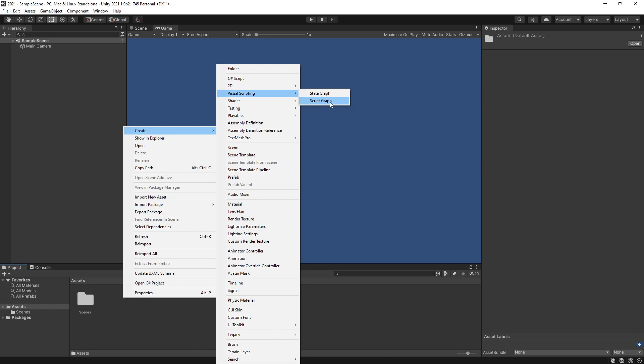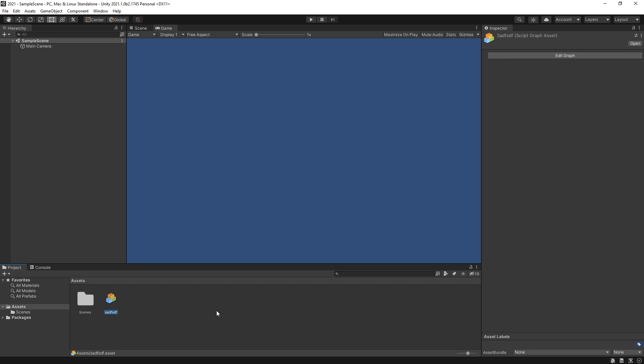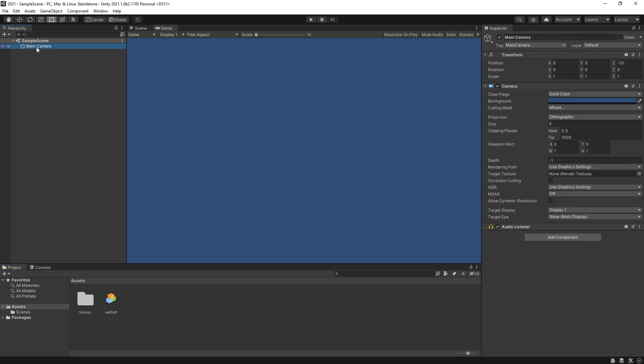Now in Bolt, script graph was actually called flow graph so that's one change. If we go ahead and create a script, name it whatever we want, the project still hasn't initialized the Visual Scripting part but once we click edit graph the initialization process is going to start.